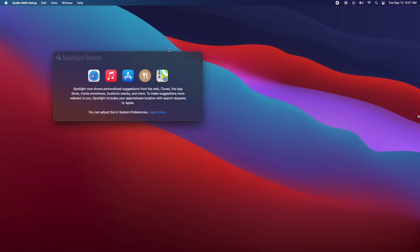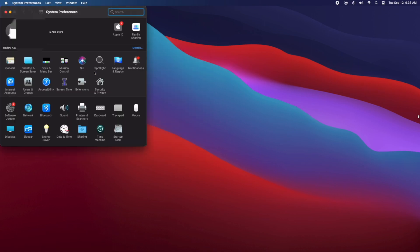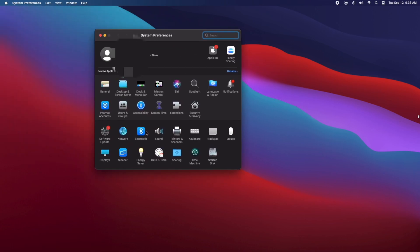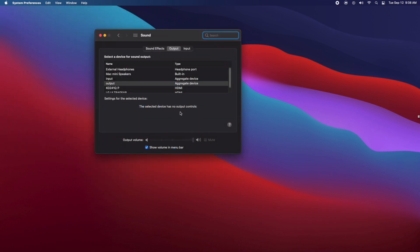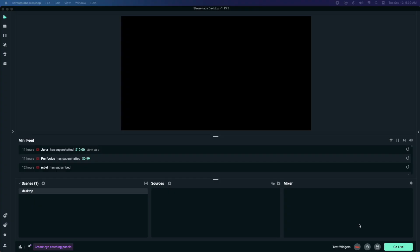Next we're going to go back to the search bar and we're going to search System Preferences. Open up System Preferences and then click on Sound. Now in here, this is very important. You're going to want to make sure that under output you have output selected, and under input you have input selected. That's why we name them like this - just so we don't get confused.